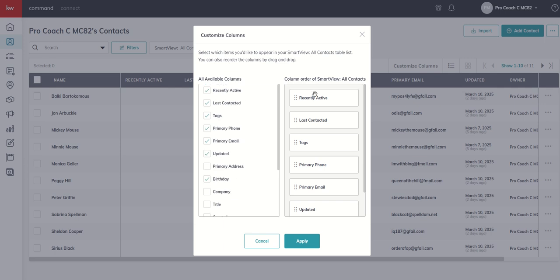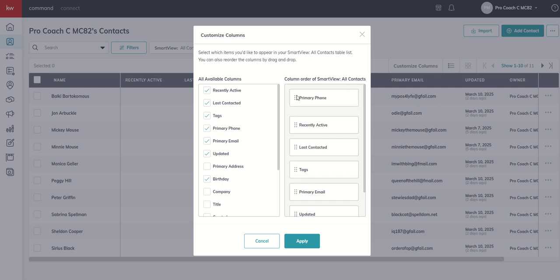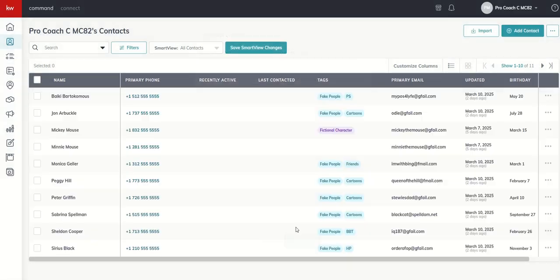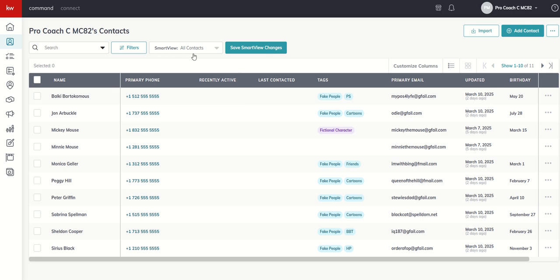And then on the right-hand side, this is the order that the columns actually show up. So if I was making phone calls today, I might want my phone number first just to make it simple and easy for me to know who to dial. So I can drag that to the top and click on Apply. Now these changes that we've just made are temporary unless we save them as a Smart View. So to dive into Smart View very shallowly, our standard Smart View is all contacts. And if we make any changes to the columns and we want those to stick, we want to make sure that we click on Save Smart View Changes.